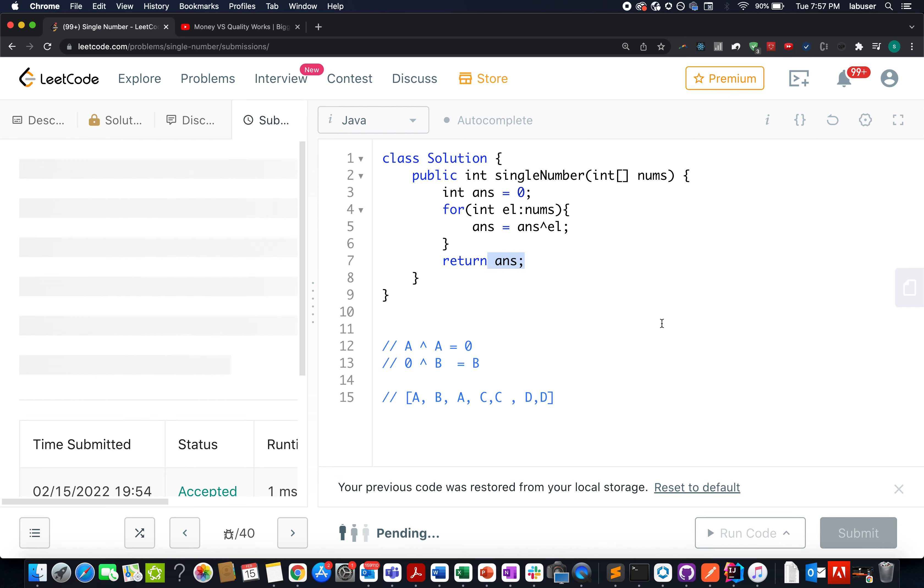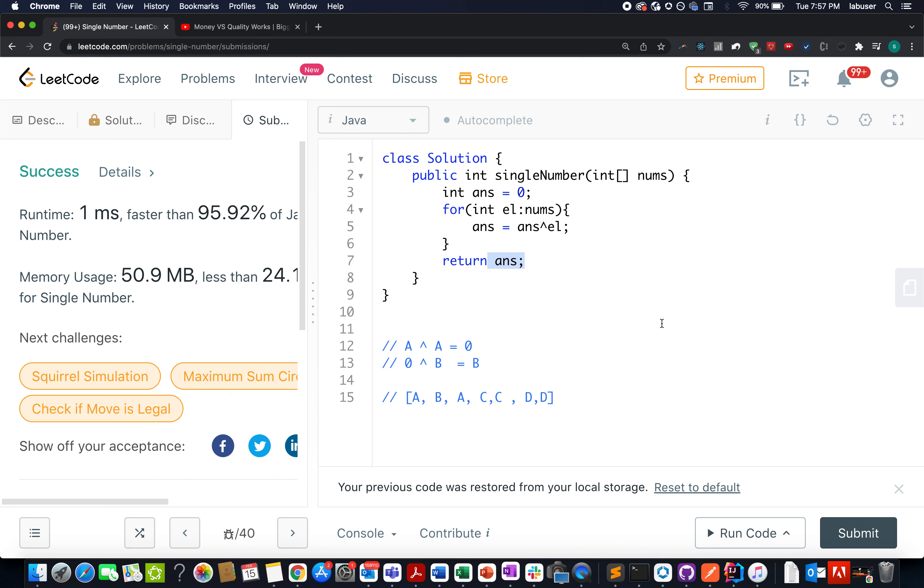So let's try this up. 1 millisecond 95% passed up. Pretty awesome. This brings me to the end of today's session. I hope you enjoyed it.